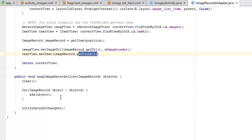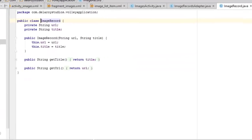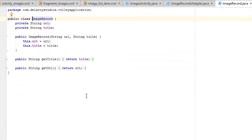The swapRecords method uses a for-each loop to iterate through the incoming image records and add each one to the adapter list. The ImageRecord class has only two fields: a String url and a String title. The constructor takes url and title and assigns them using the 'this' keyword. Getter methods getUrl() and getTitle() return the respective fields.